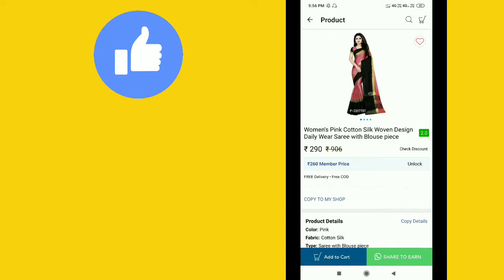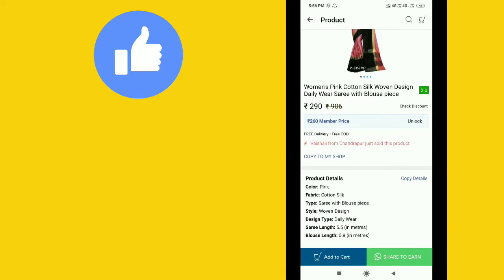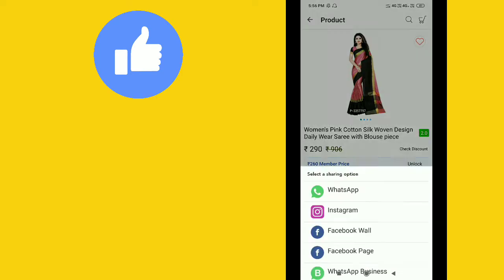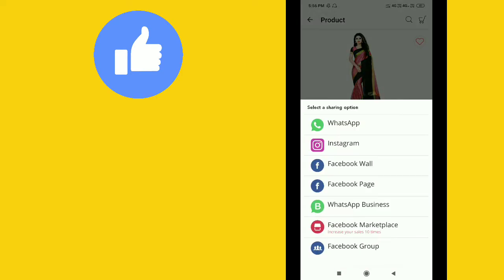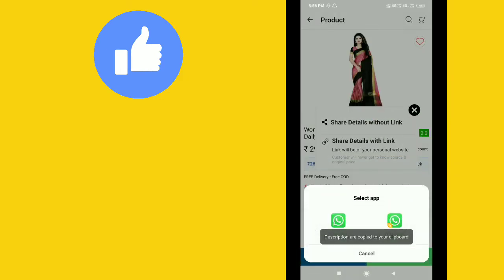Free delivery is available. If you want to share and earn, there's an option for that. You can share this product on WhatsApp by clicking the share button.